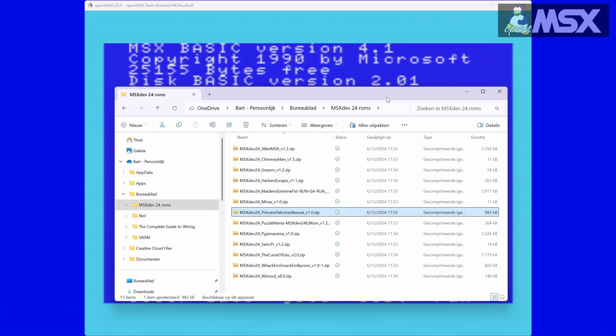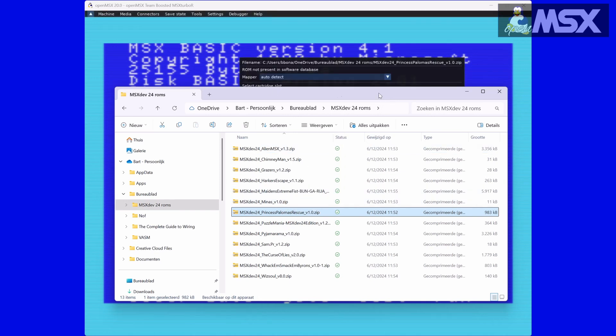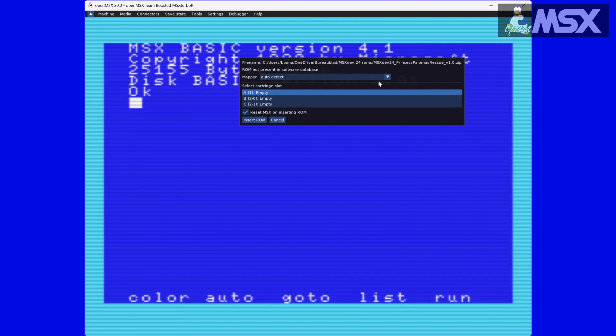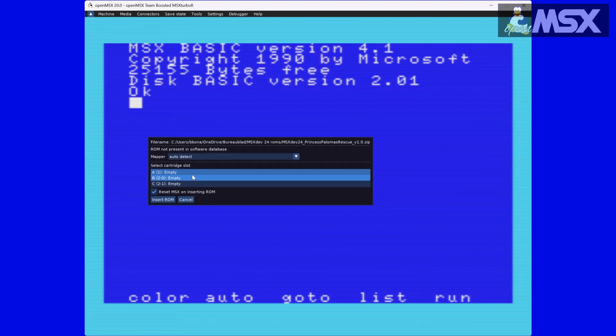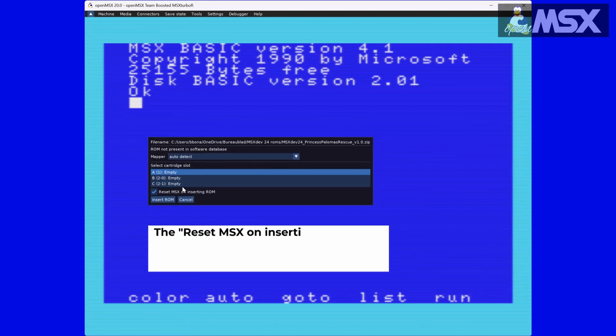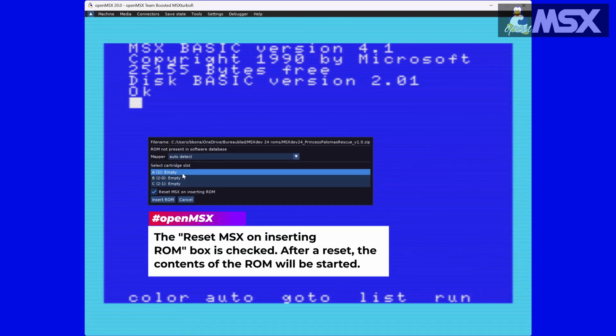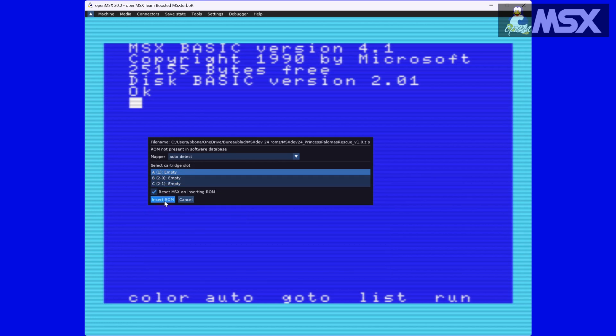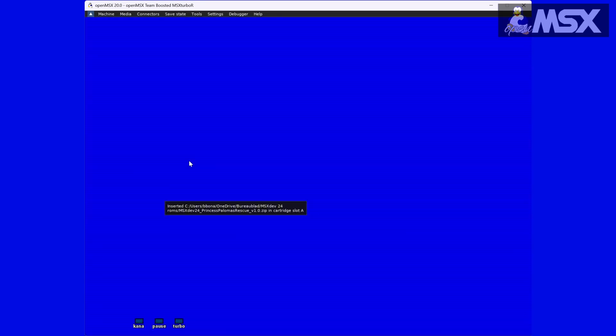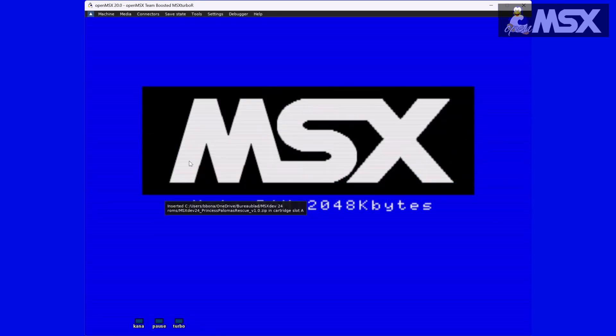Once you have downloaded them, you can unzip and move them to a dedicated folder and, if you're in a hurry, you can just drag and drop one on top of the OpenMSX window. OpenMSX will ask you which cartridge slot you would like to select. Both are empty here, so it doesn't really matter. Clicking on Insert ROM next will do exactly that.